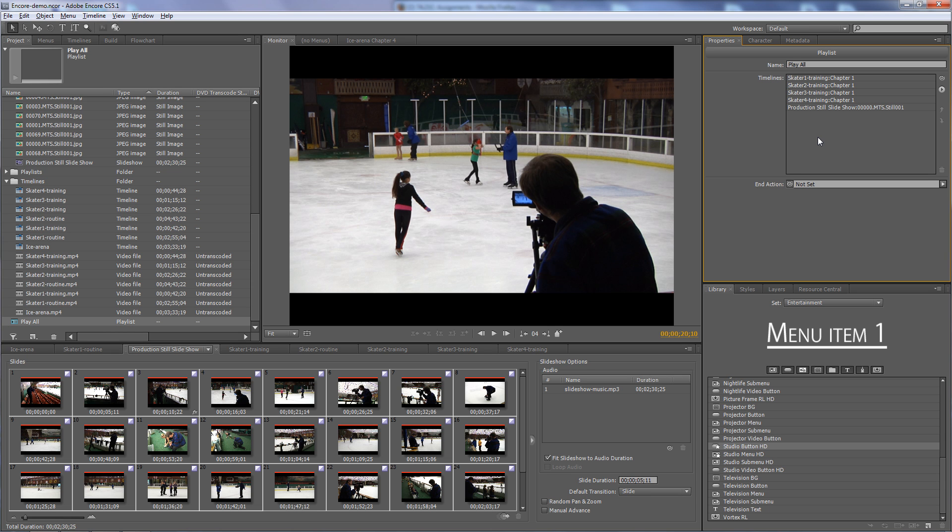For our purposes, this is the final preparation step in this DVD authoring process in Encore. The next step would be to create menus, and I'll show you that in a separate tutorial.